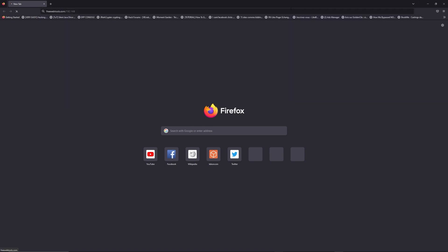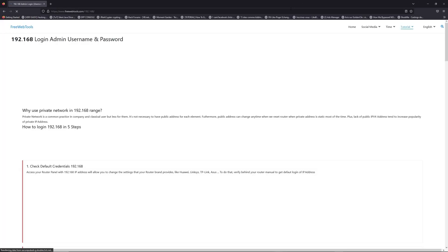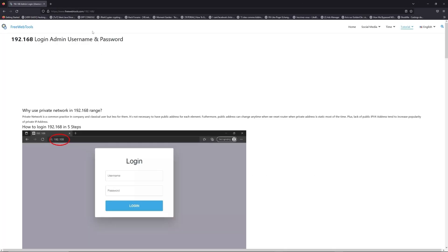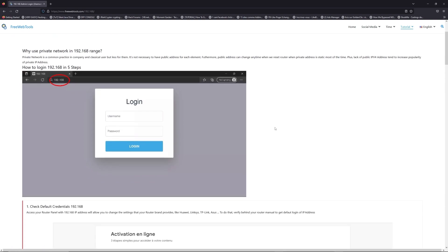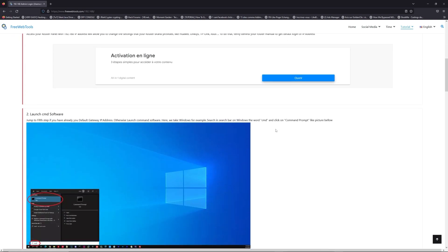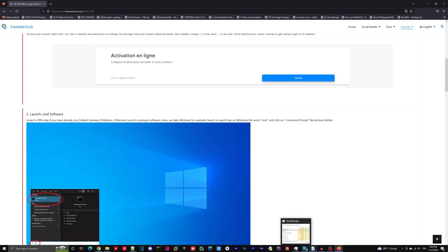Now, click on the link in description to go to your router login page and get default credentials. If it doesn't work, maybe it's the wrong IP address.